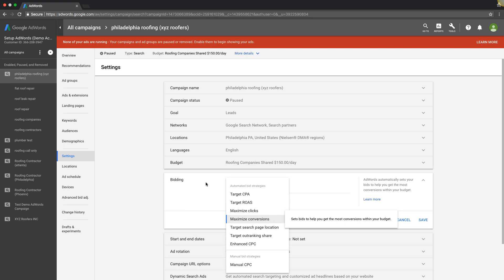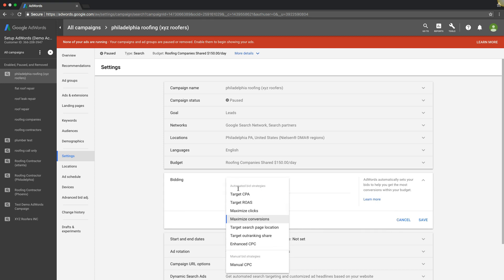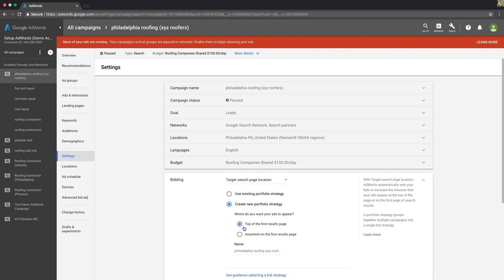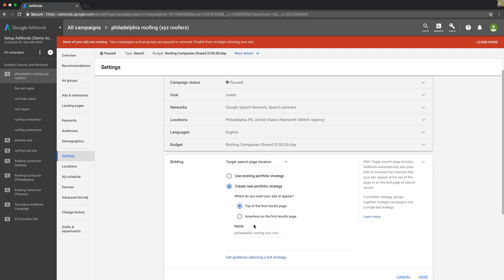Next up is target search page location. Sets bids to help you get your ads to the top of the page or on the first page of results. Two options you can choose from: either top of the first page results, or anywhere in the first page. Don't do anywhere because you might end up on the bottom, which you might as well be on page 587 because no one's ever going to see you there. You can do this and then you could also add on a bid adjustment to increase it if you'd like. That's a pretty cool auto bid strategy as well.